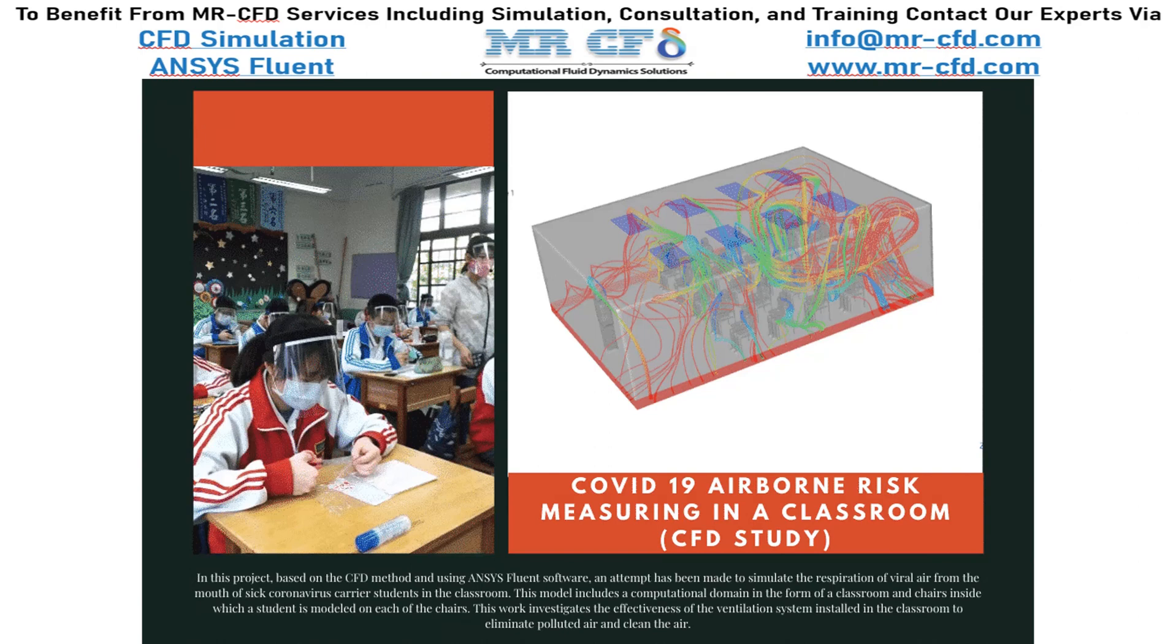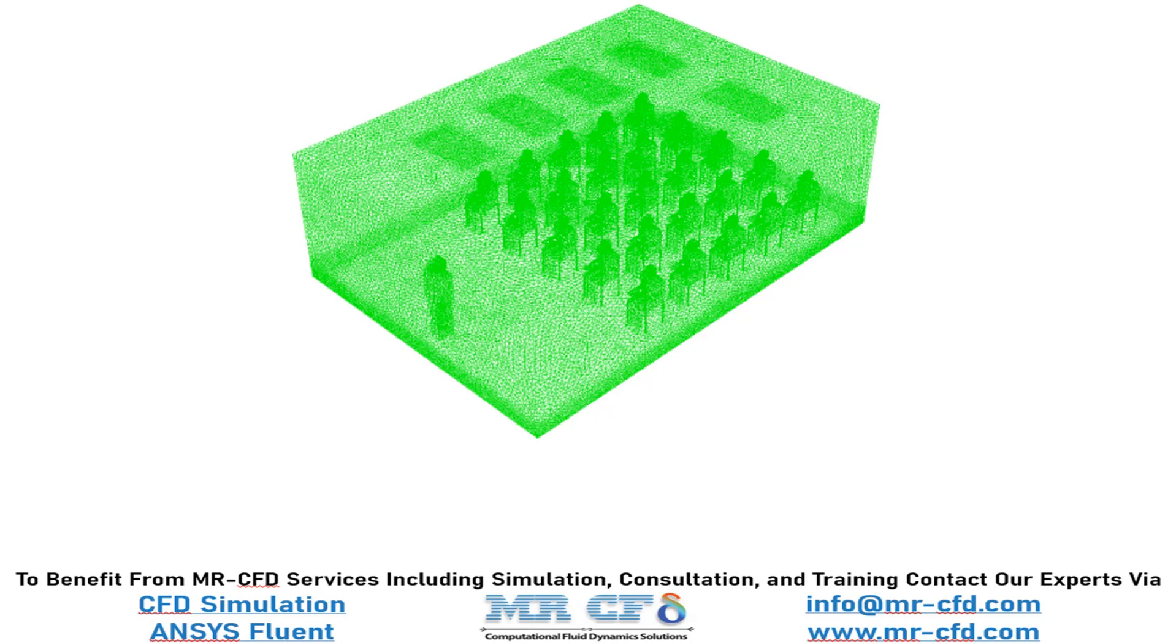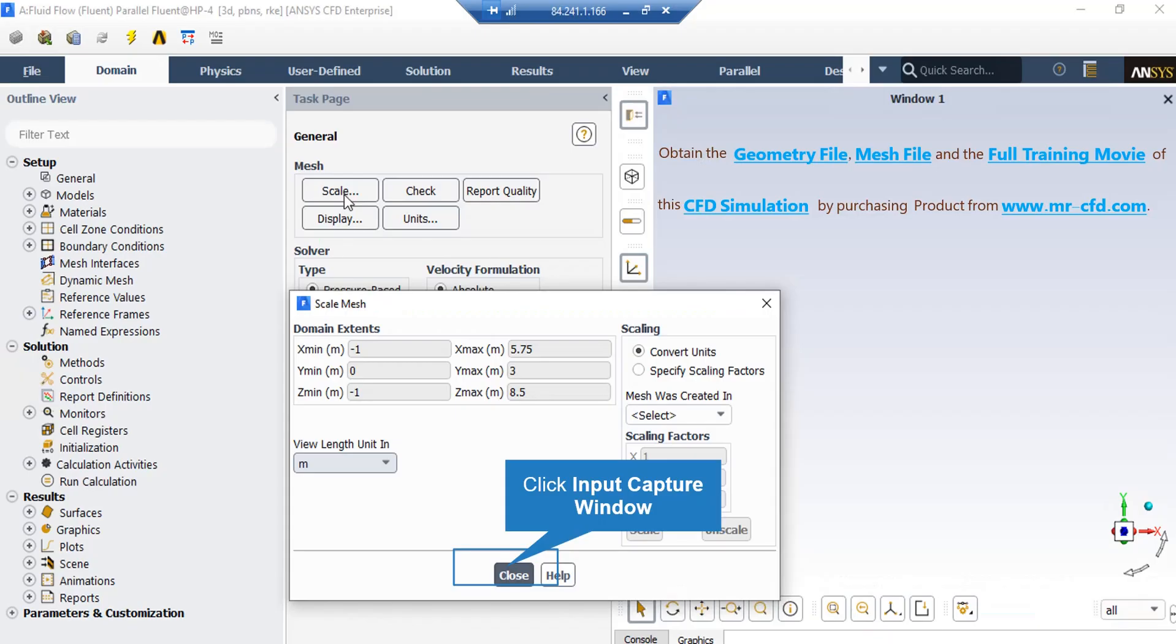In this project, based on the CFD method and using ANSYS Fluent software, an attempt has been made to simulate the respiration of viral air from the mouth of sick coronavirus carrier students in the classroom. The present model is designed in three dimensions using Design Modeler software. The meshing of the model has been done using ANSYS Meshing software and the mesh type is unstructured.